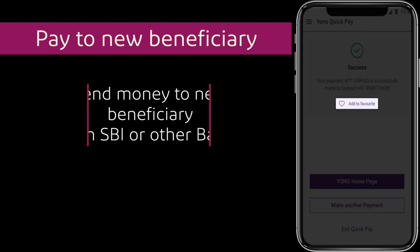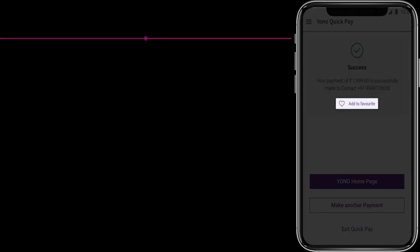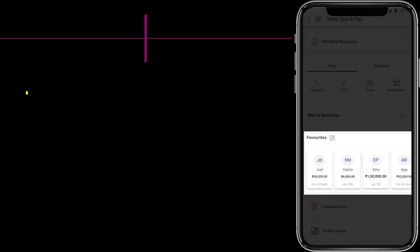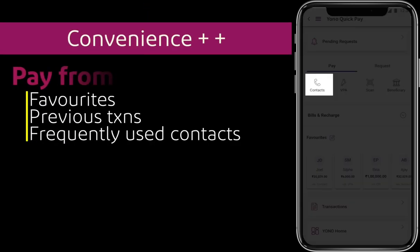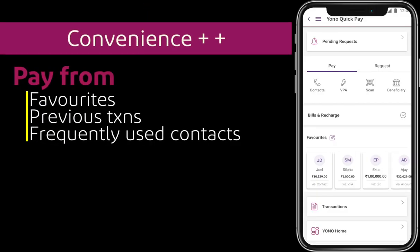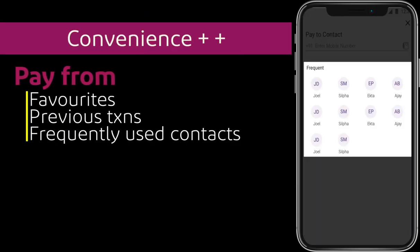You can add a pay option to your favorites and make payments from your favorites. You can also select from recent transactions and pay again.